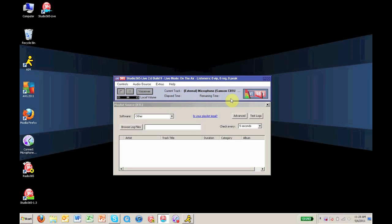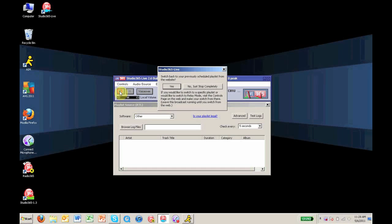Now to end your broadcast, click the same button you did to begin the broadcast. The software will ask you if you want to switch back to a previously recorded playlist or cut your broadcast altogether. I am going to click Yes here.